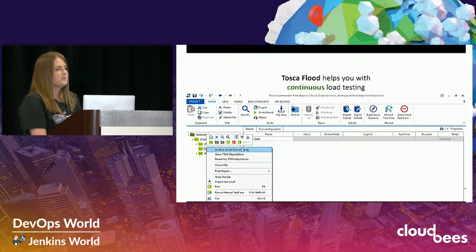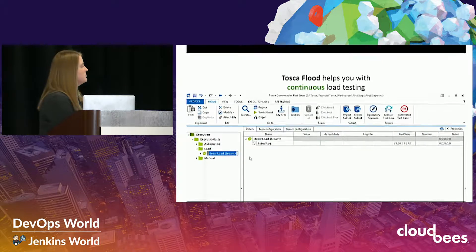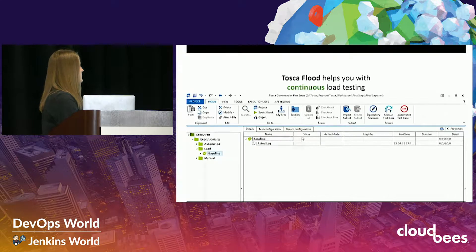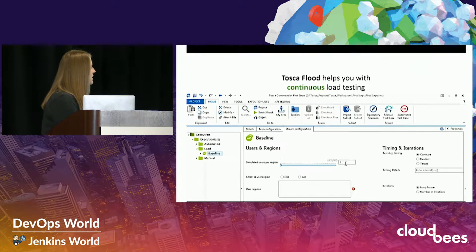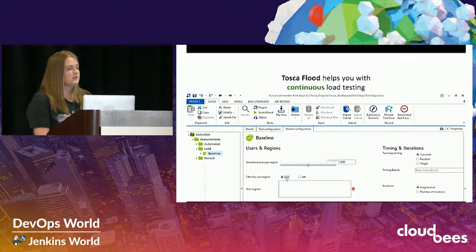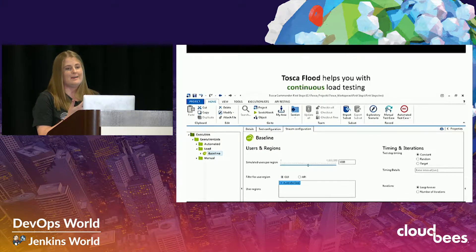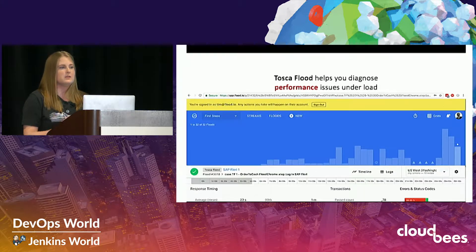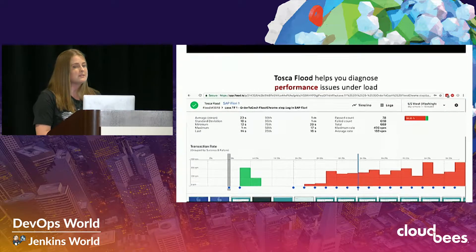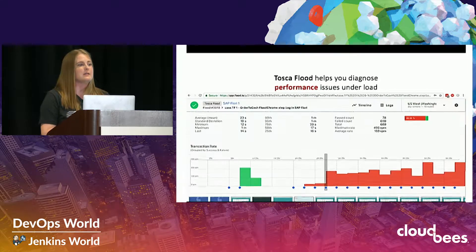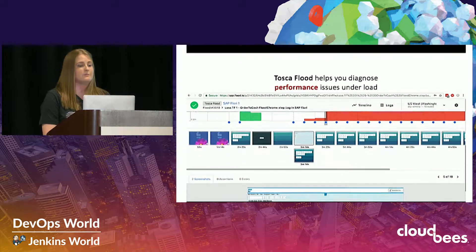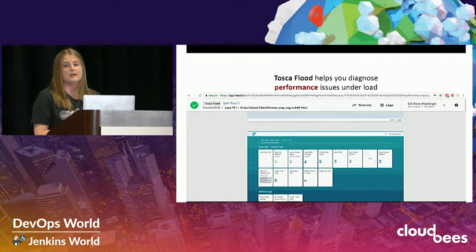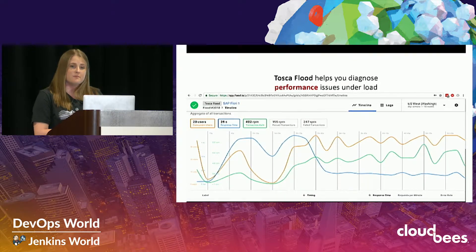This quick demo shows utilizing Tosca to create a load test — creating a specific execution list, entering the number of simulated users, filtering for different regions, and adding multiple regions. In closing, I want to impress upon you the importance of performance, and specifically availability, reliability, and scalability as they relate to your applications. If you'd like to see a live demonstration, please stop by our booth and we'll be happy to walk you through it.